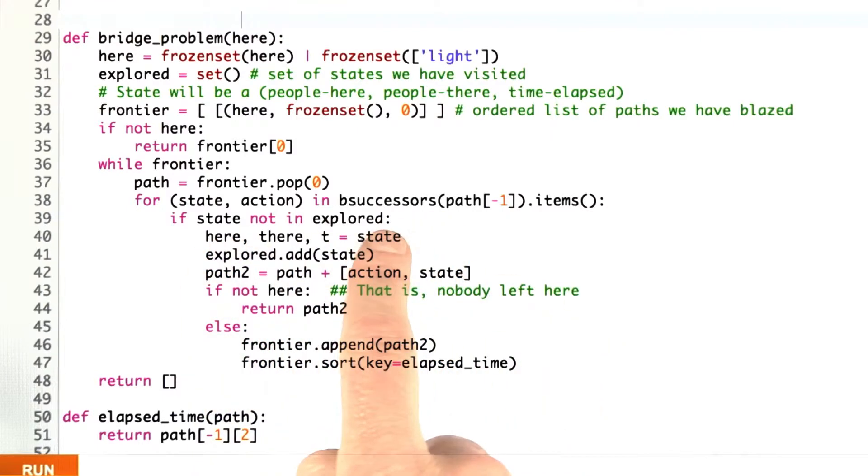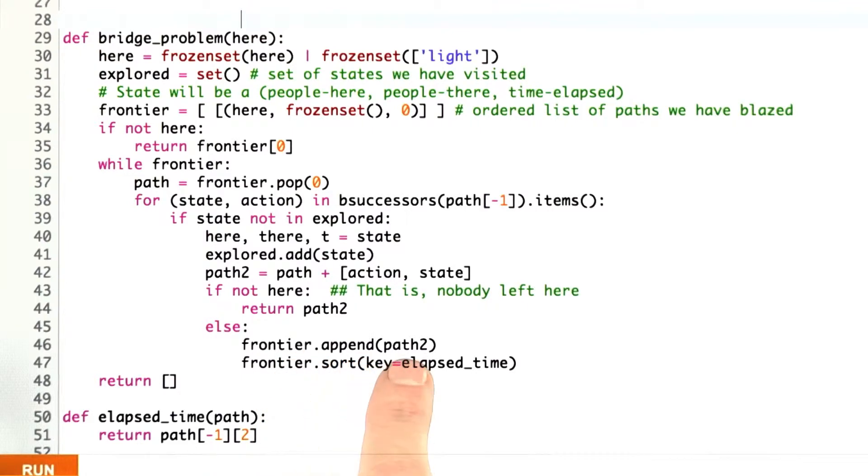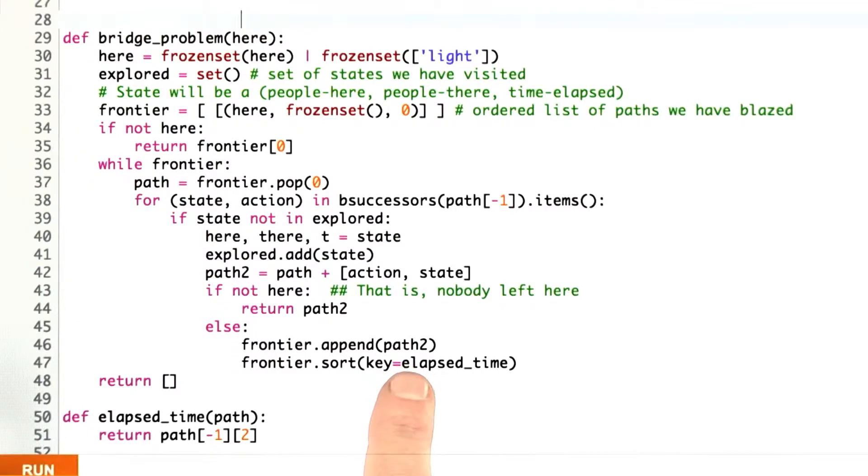Just like before, we're looking at our successors. The only difference is down here, whereas before, we put a path on the end, and we were expanding out our frontier and taking off the shortest path first from our frontier.